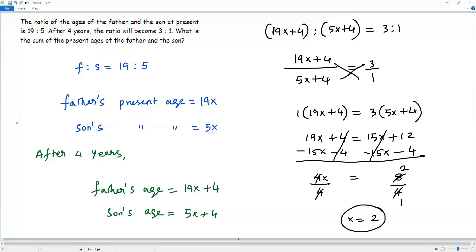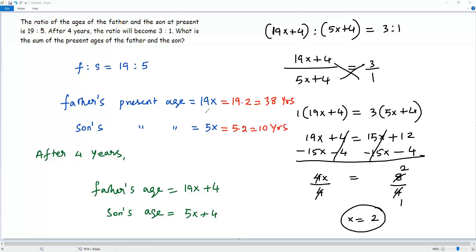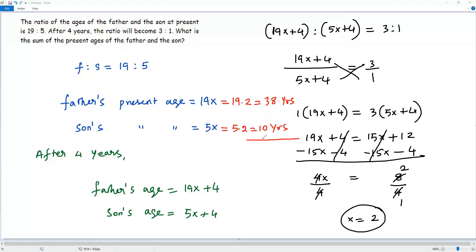Now plugging x equals 2 into 19x to get father's age: 19 times 2 equals 38 years. Plugging x equals 2 into 5x to get son's age: 5 times 2 equals 10 years. The question asks for the sum of the present ages, so we add 38 and 10, which gives 48 years. The sum of the present ages of the father and son is 48 years.